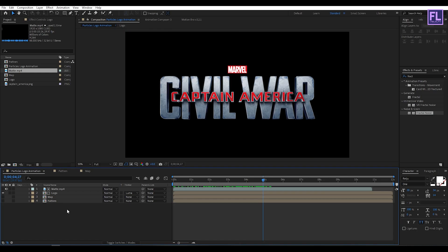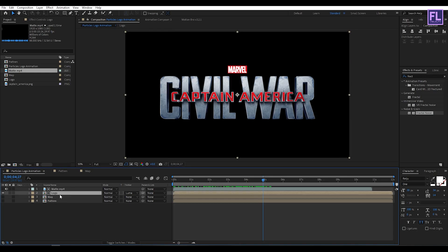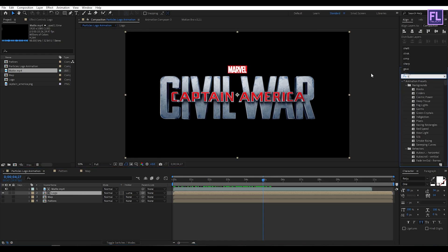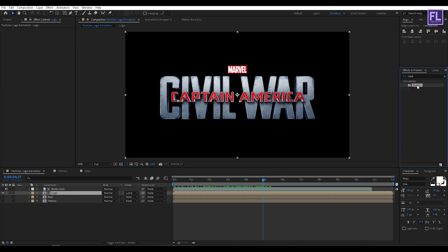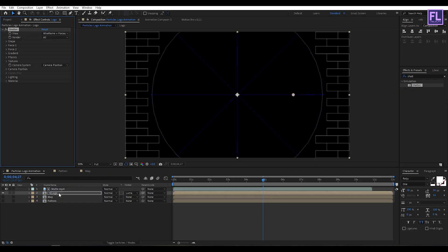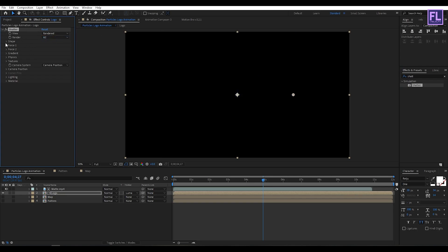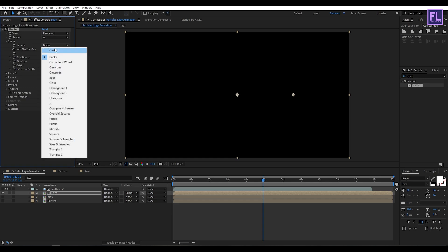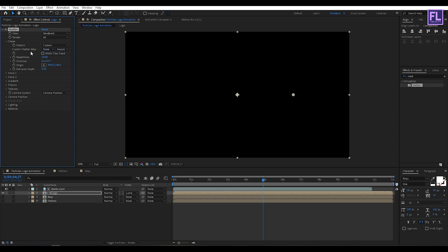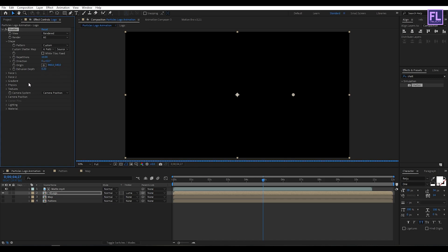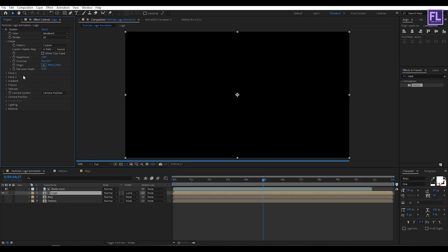Now go to effect and preset window, select this logo comp, and then go to effect and preset window and search for shatter. Now select the shatter effect and apply onto this logo comp. Now view set it rendered. Then go to shape and then pattern set it custom, and then custom shatter map set it our pattern. Then set it limit size per 1, and then iterations set it 3, and then extrusion depth set it 0.